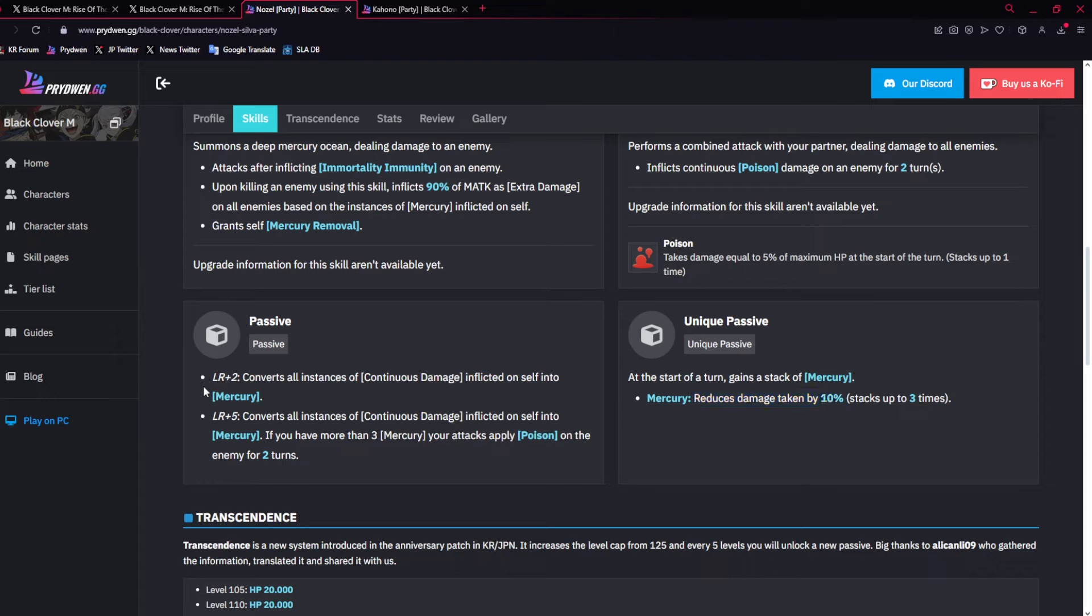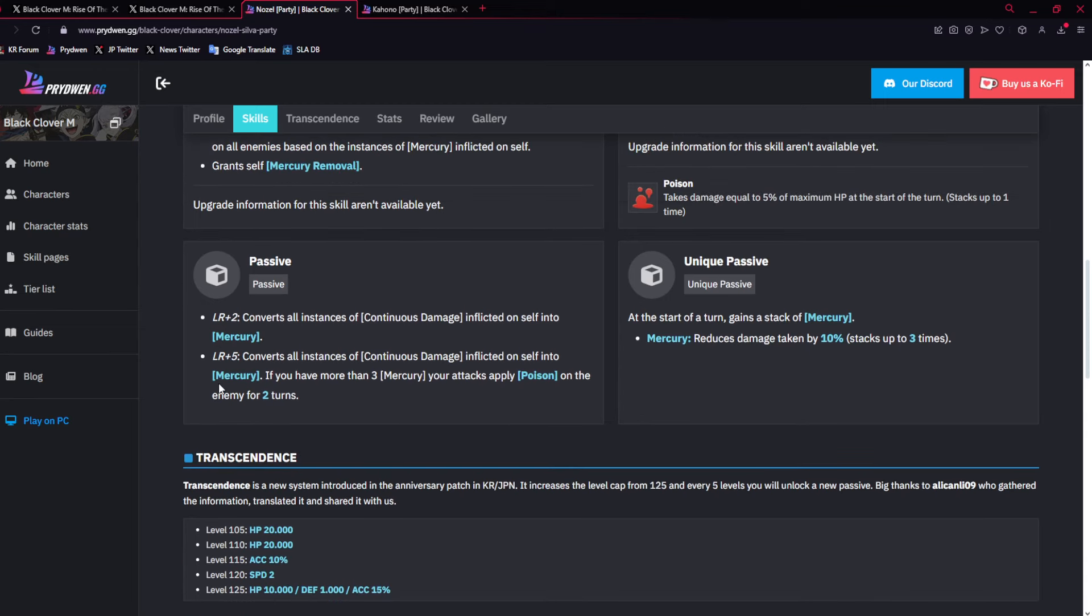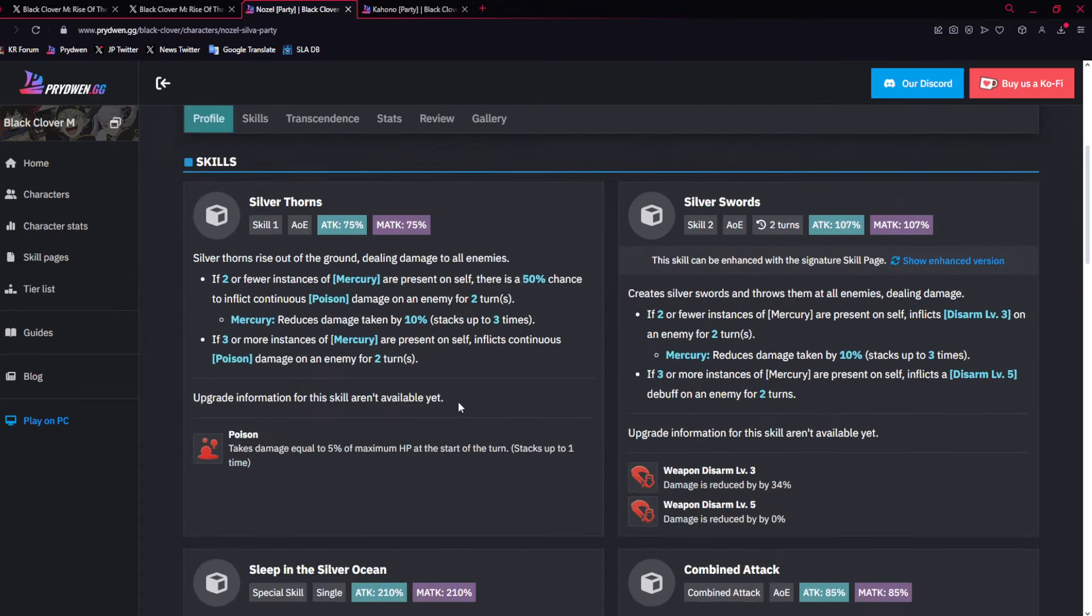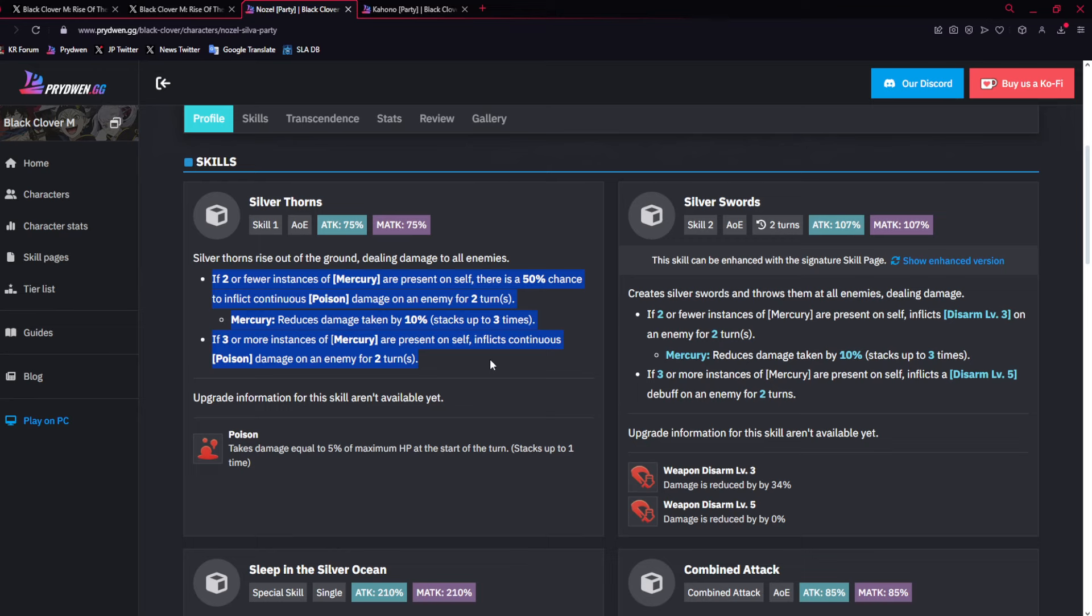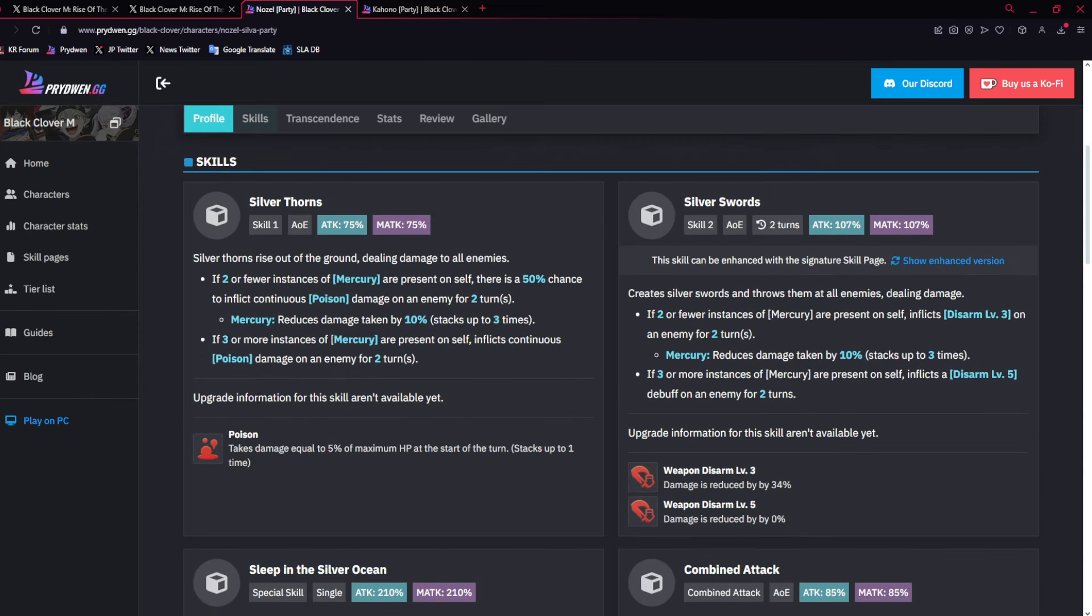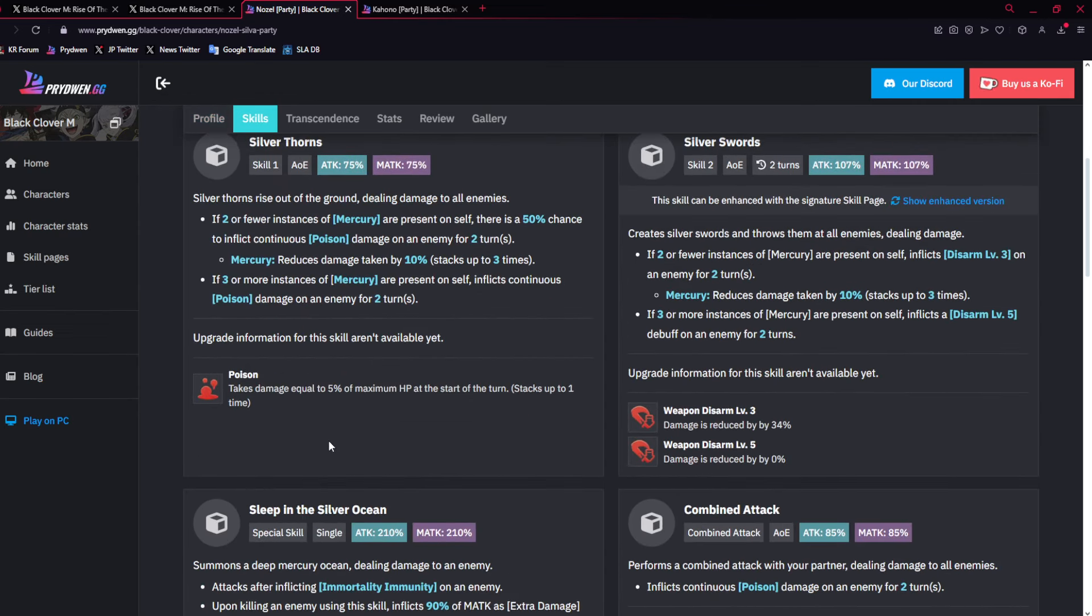Now, LR5 is going to be where when you have three Mercuries, every attack applies Poison. This one thing that I don't know, because I don't have it maxed out, is does this apply two? Because obviously, already applies Poison. So does this make it to where it's going to apply two Poisons? That is something to be considered. We don't know.